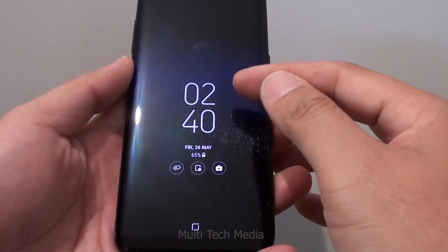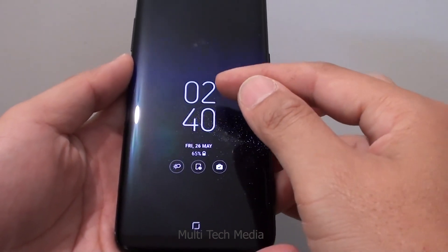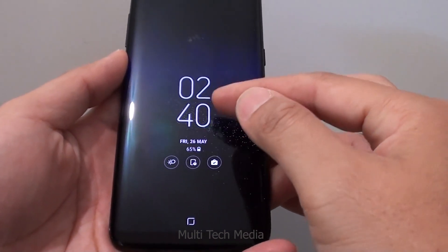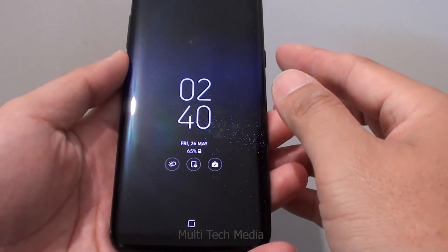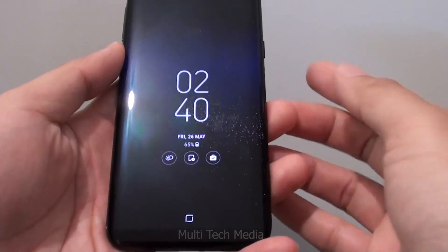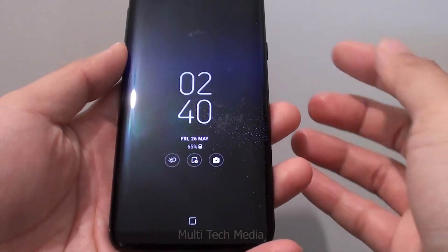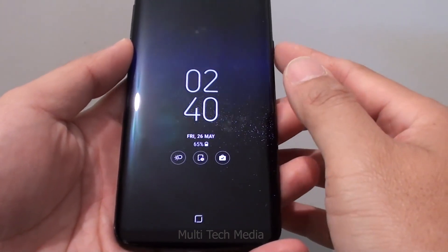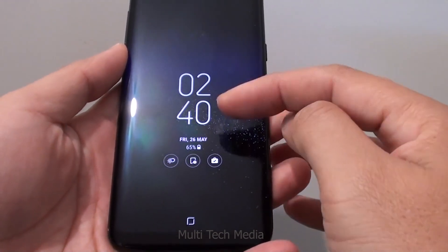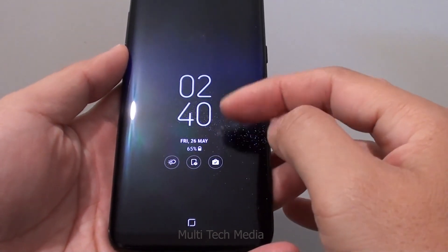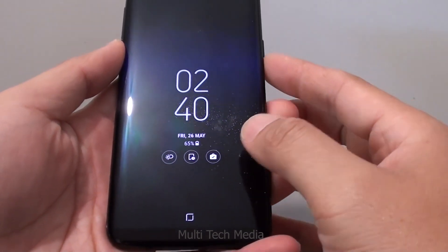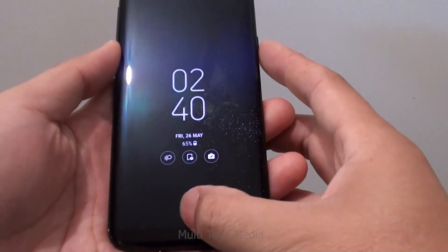To better protect privacy, most people will set a screen lock for their smartphones. As for Android users, you can set a pattern lock, PIN, password or fingerprint ID to make your phone inaccessible to others. Here is my phone, which I was trying to unlock.